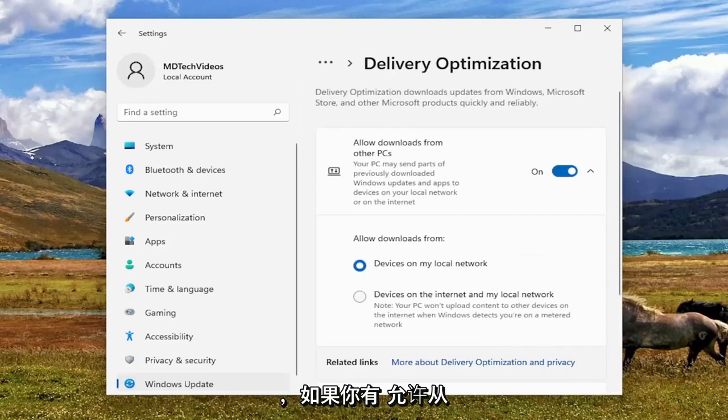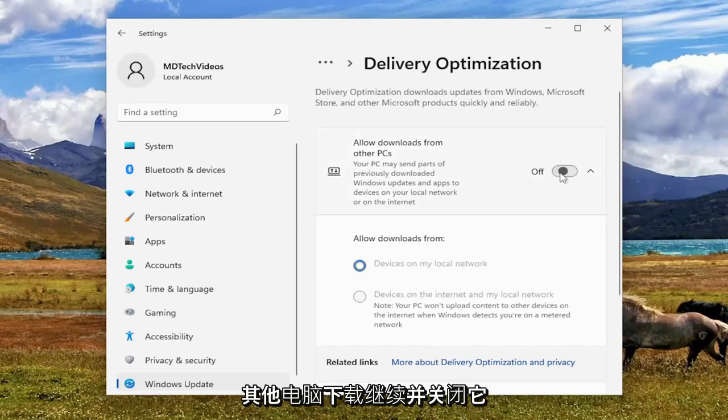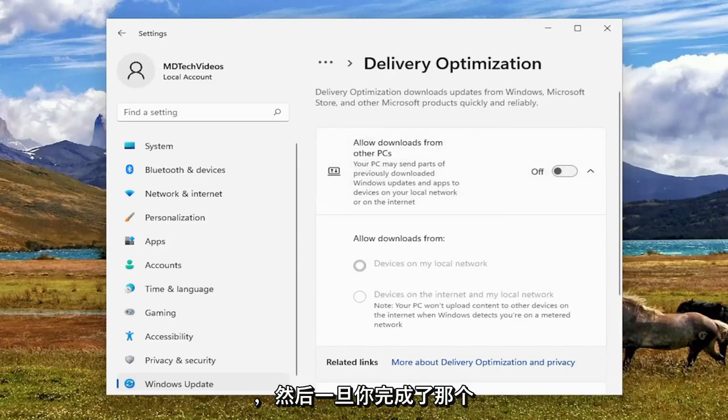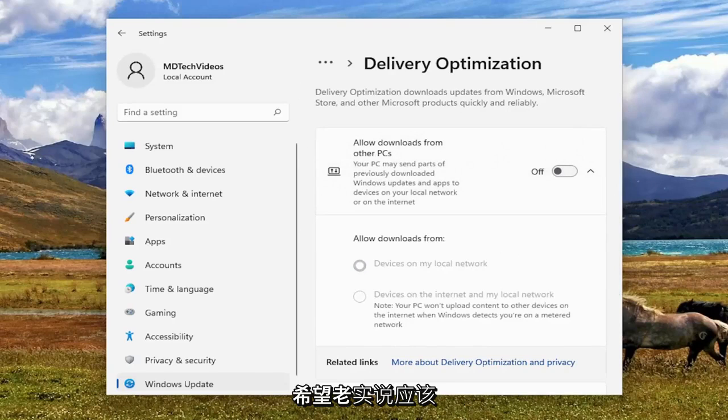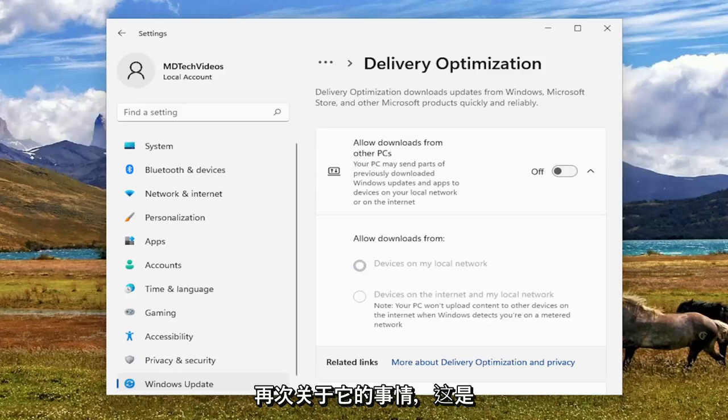And if you have allowed downloads from other PCs, go ahead and turn that off. And then once you're done with that, hopefully that should have been about it.